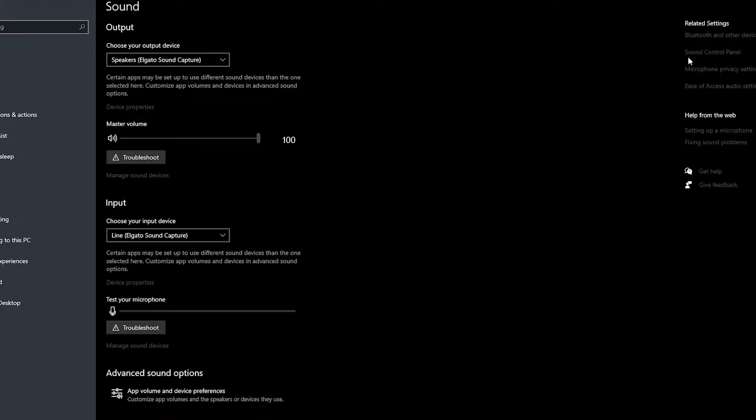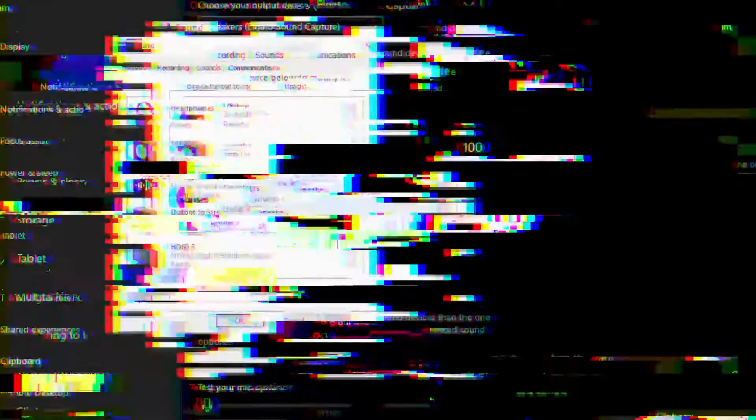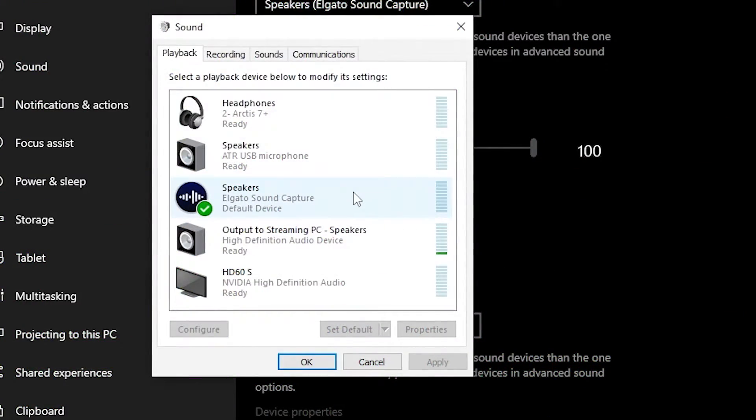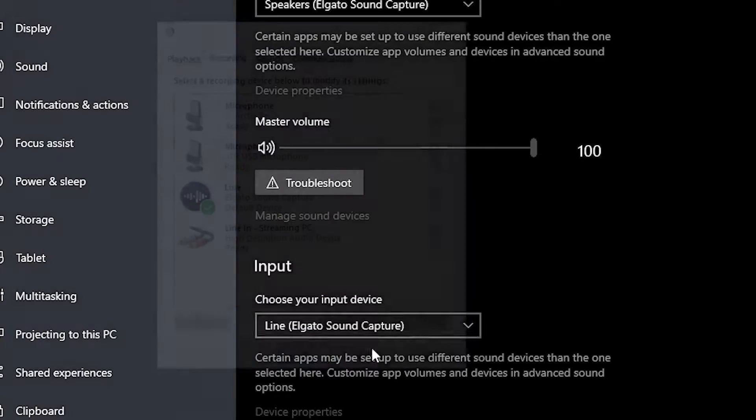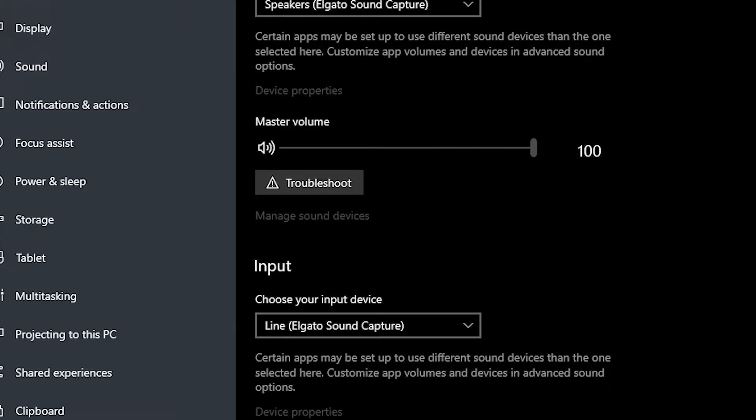To go a step further, if we go to our sound control panel, you'll see that the Elgato software is set as our default device and default communication device in both the playback and recording tabs. So we'll go ahead and close it out for the time being.